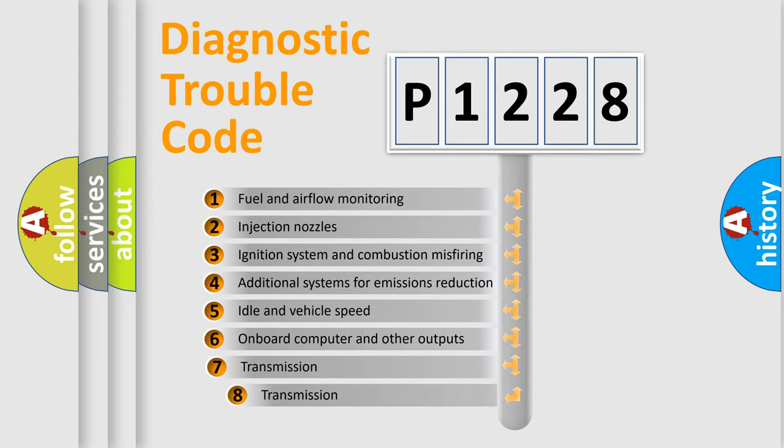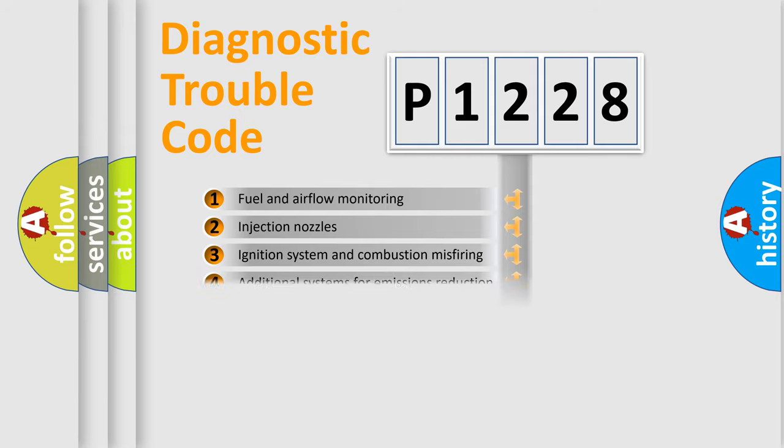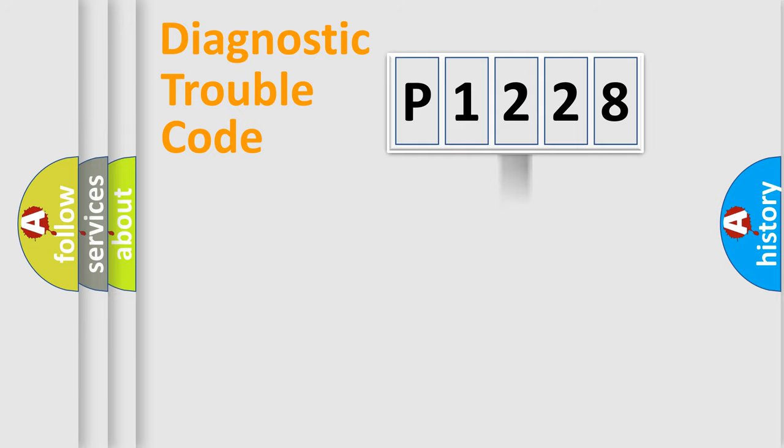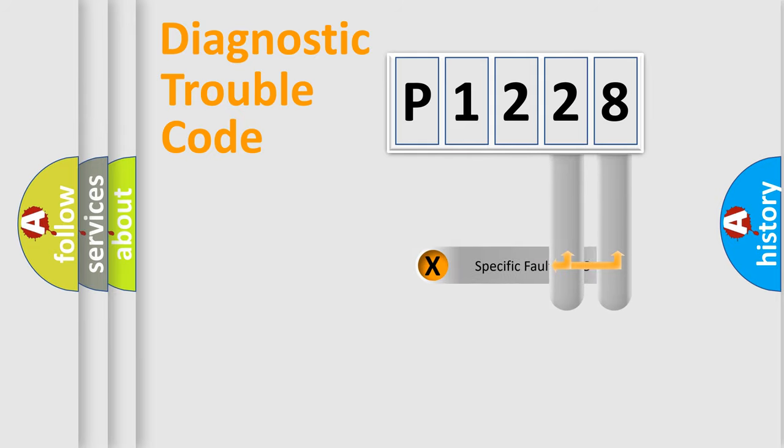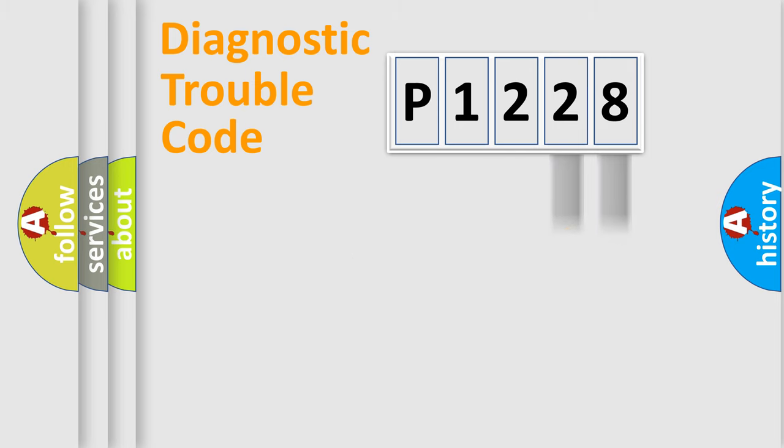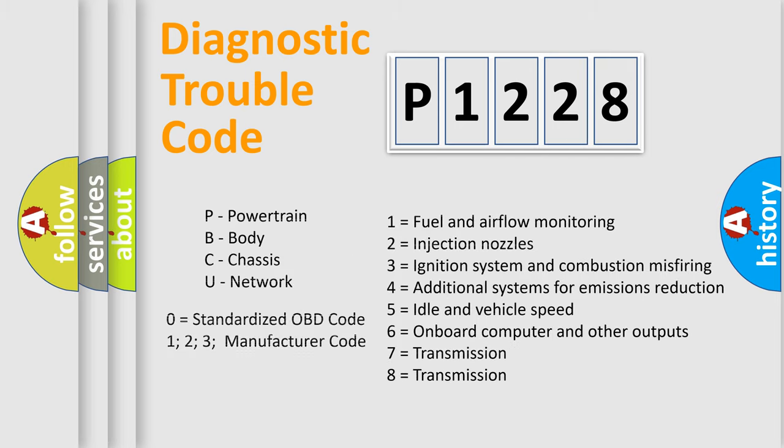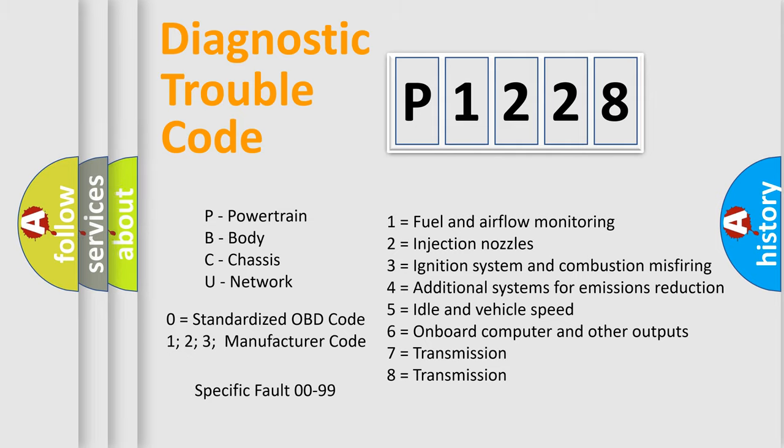The third character specifies a subset of errors. The distribution shown is valid only for the standardized DTC code. Only the last two characters define the specific fault of the group. Let's not forget that such a division is valid only if the second character code is expressed by the number zero.